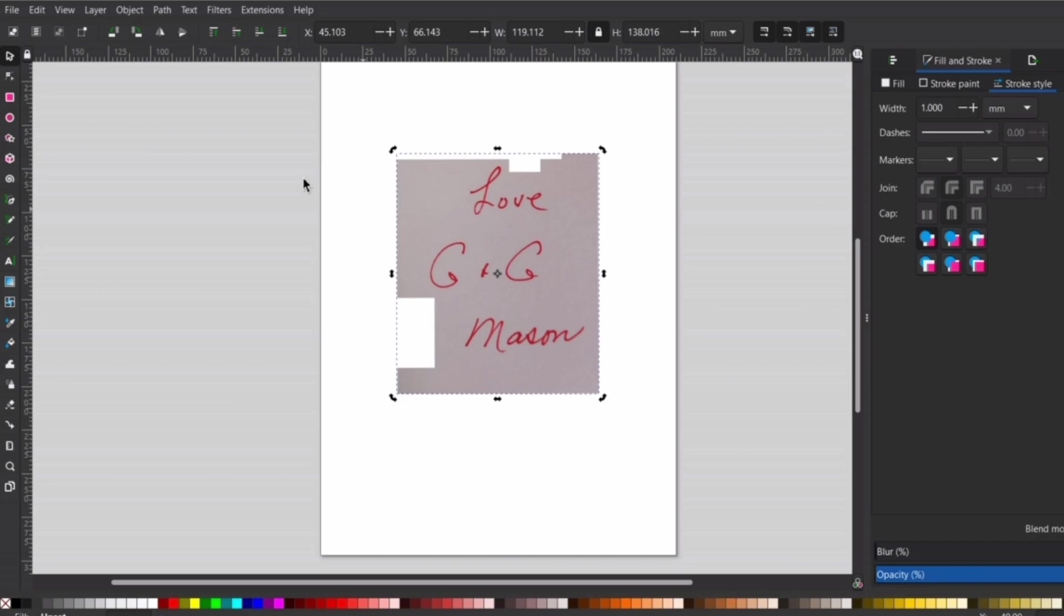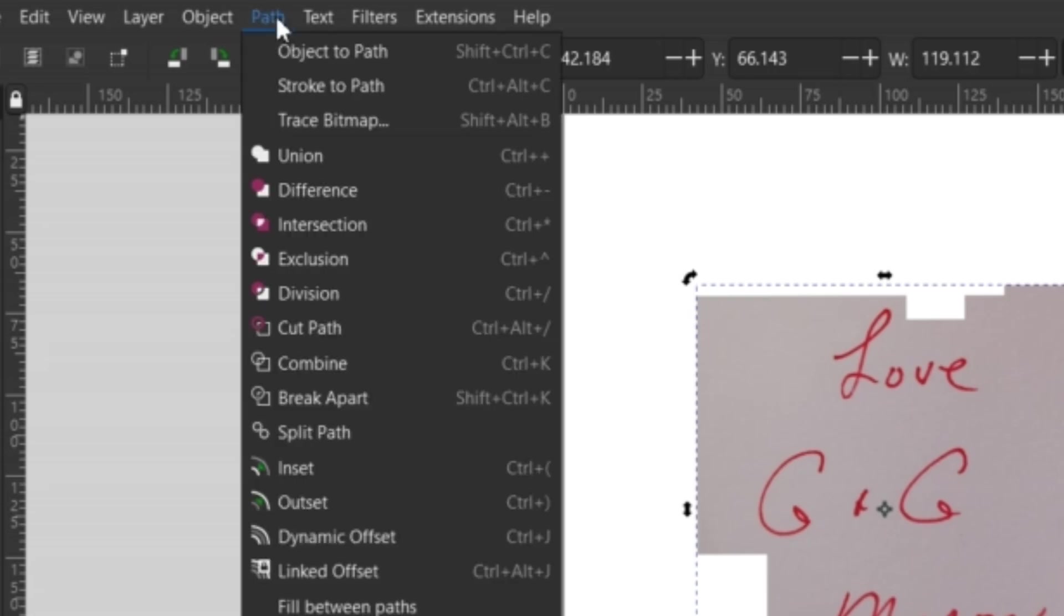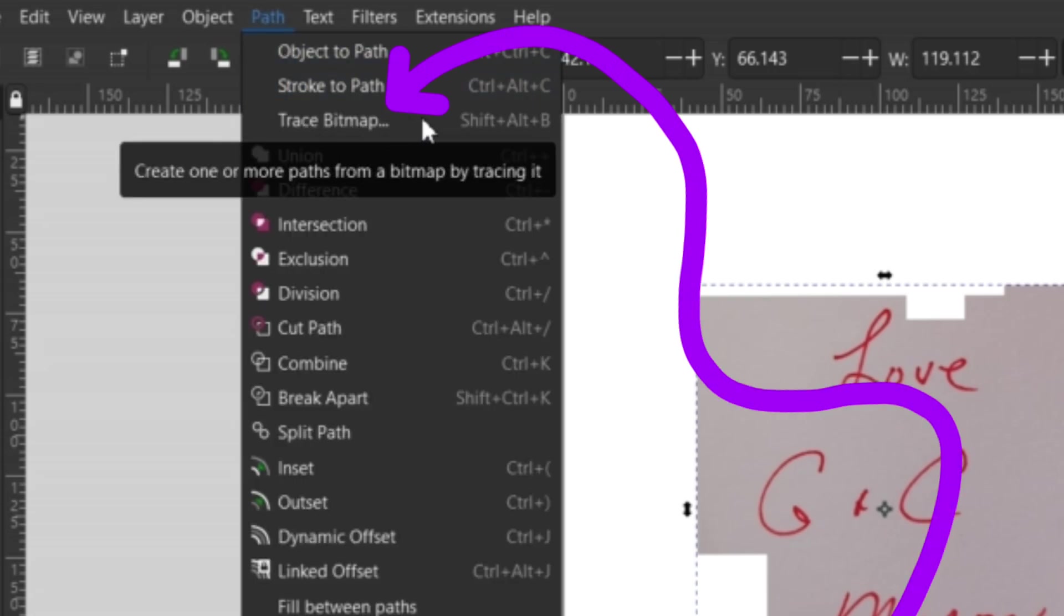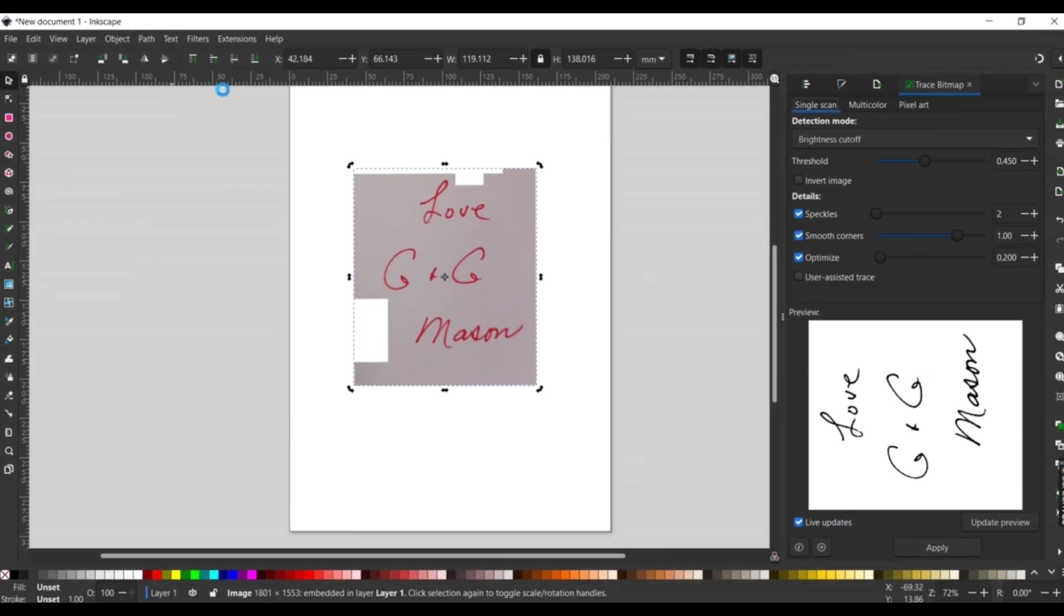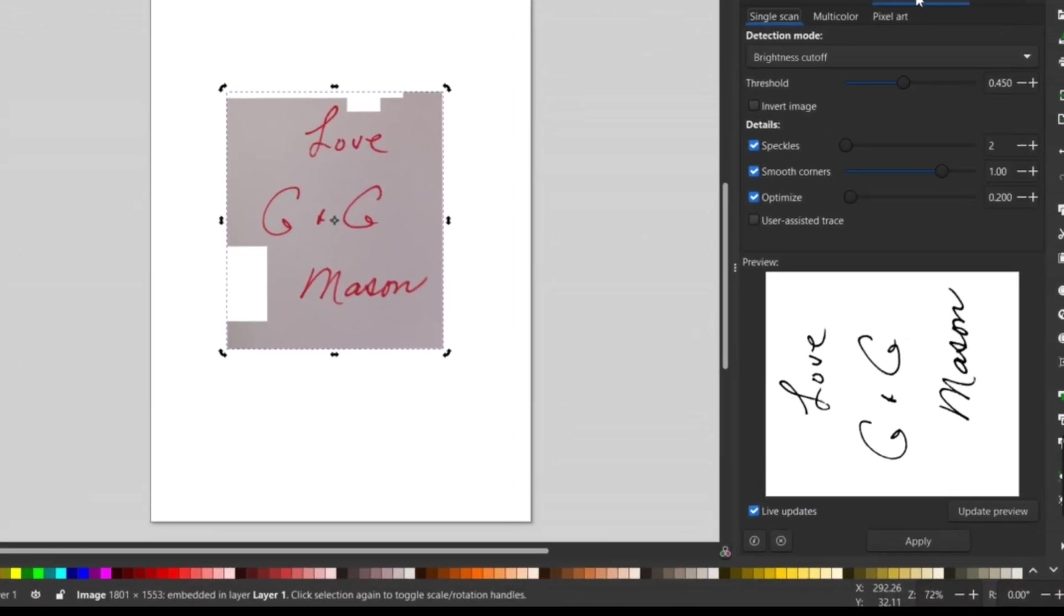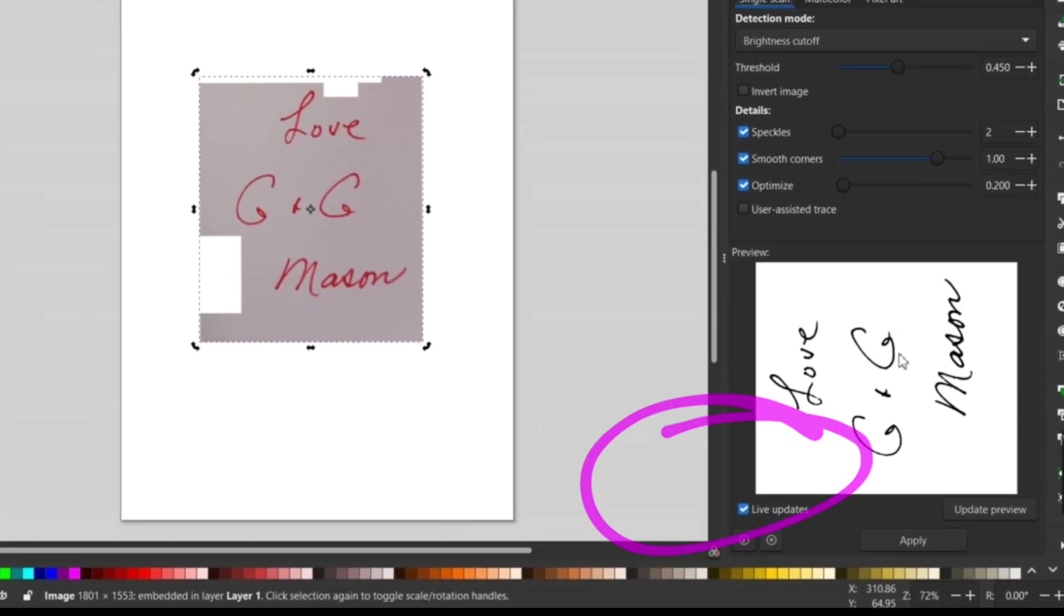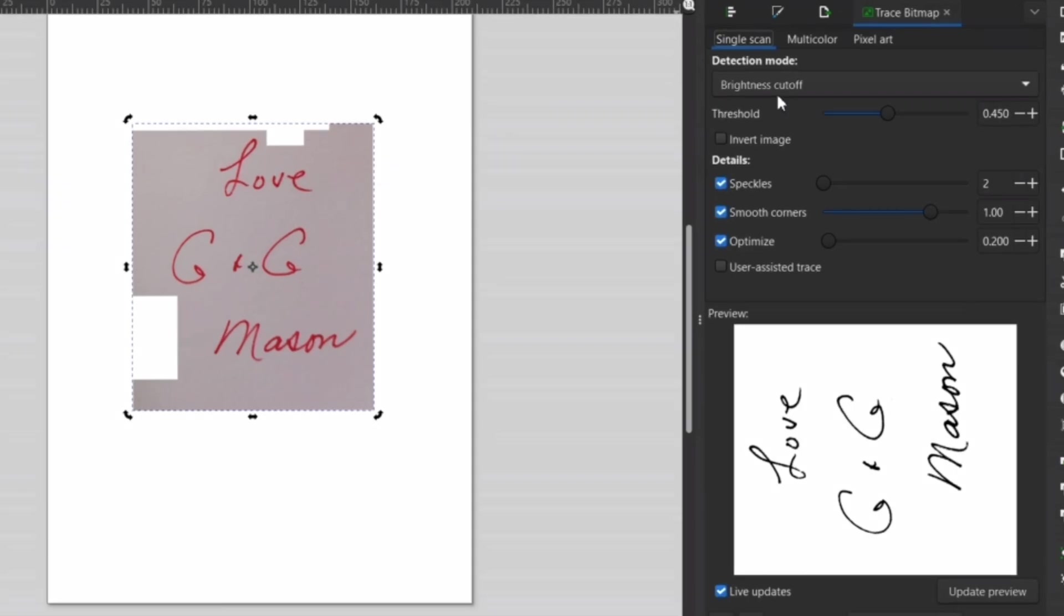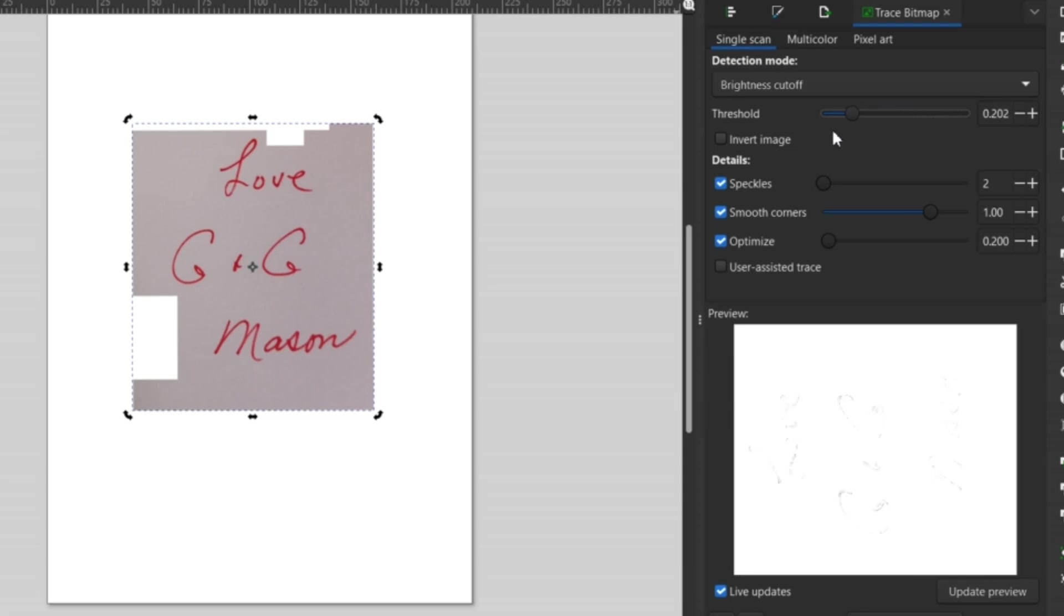While your image is selected, go up to Path and down to Trace Bitmap. This will pull up a menu on the right-hand side. Make sure the live updates is selected in the bottom corner. Now you can see this little preview. If your image is already pretty stark and contrasted, the preview should look pretty good already.